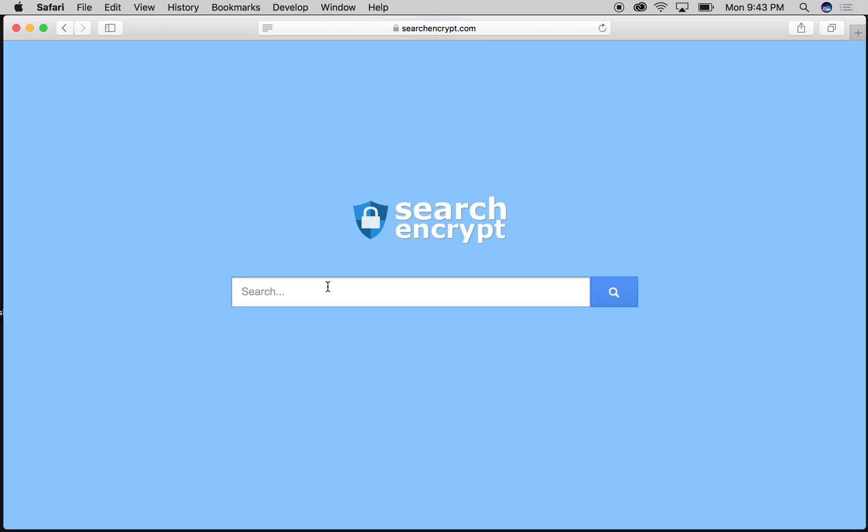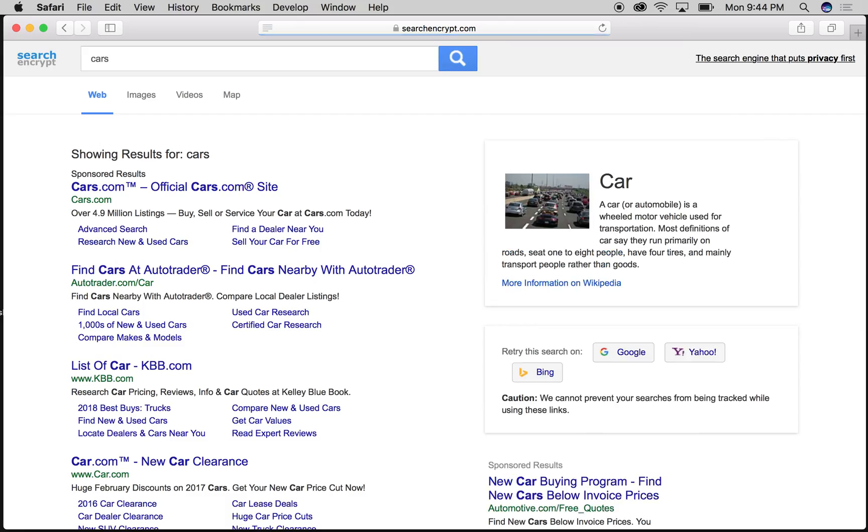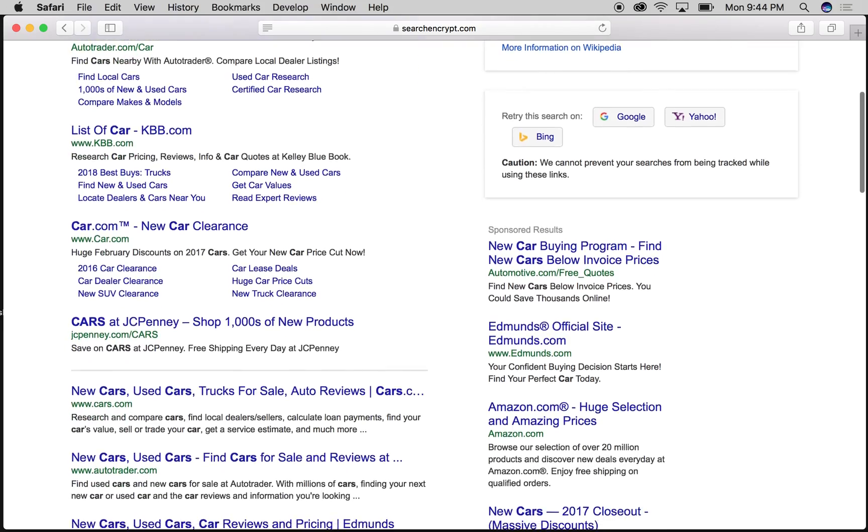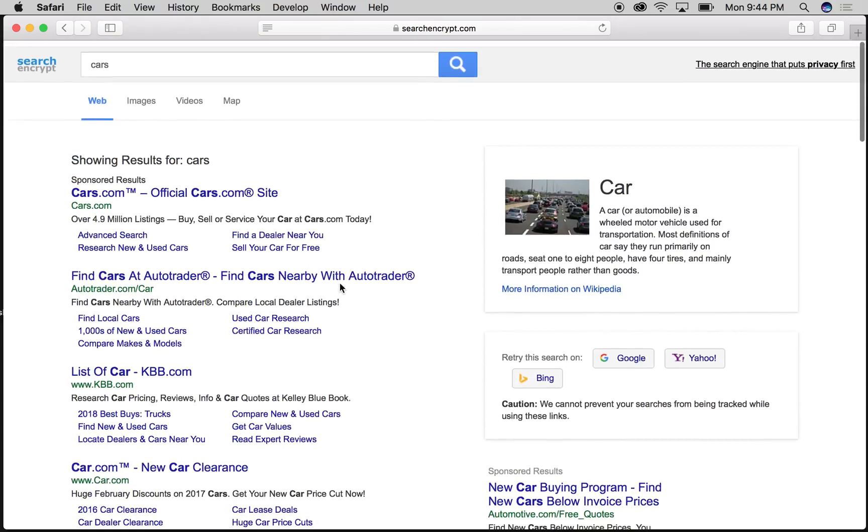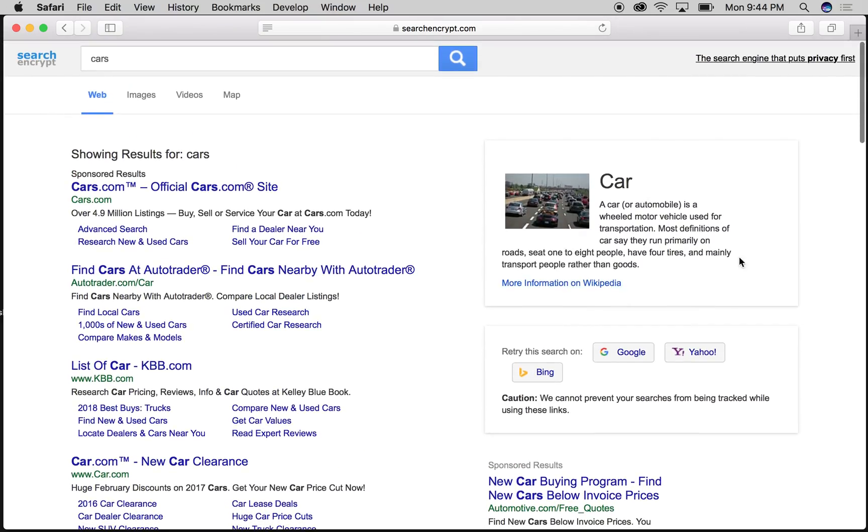So let's search for something. Let's say I'm going to buy a new car. Let's search for cars. Here we go, return search results. We got a little snippet here from Wikipedia.